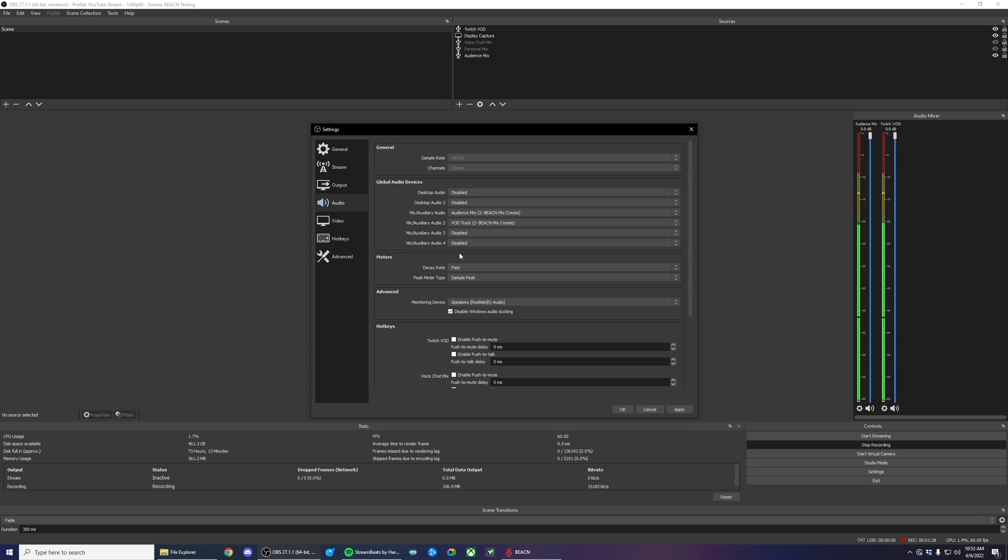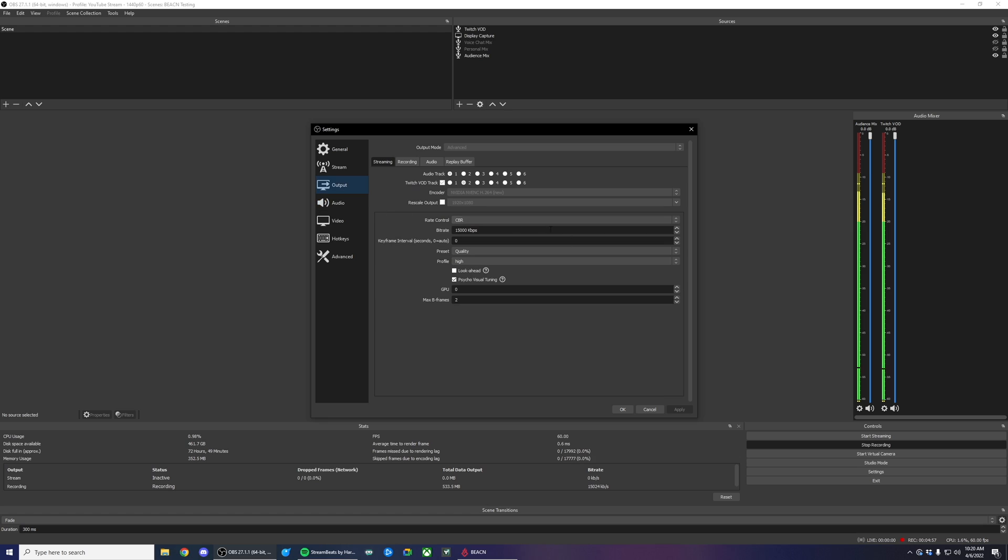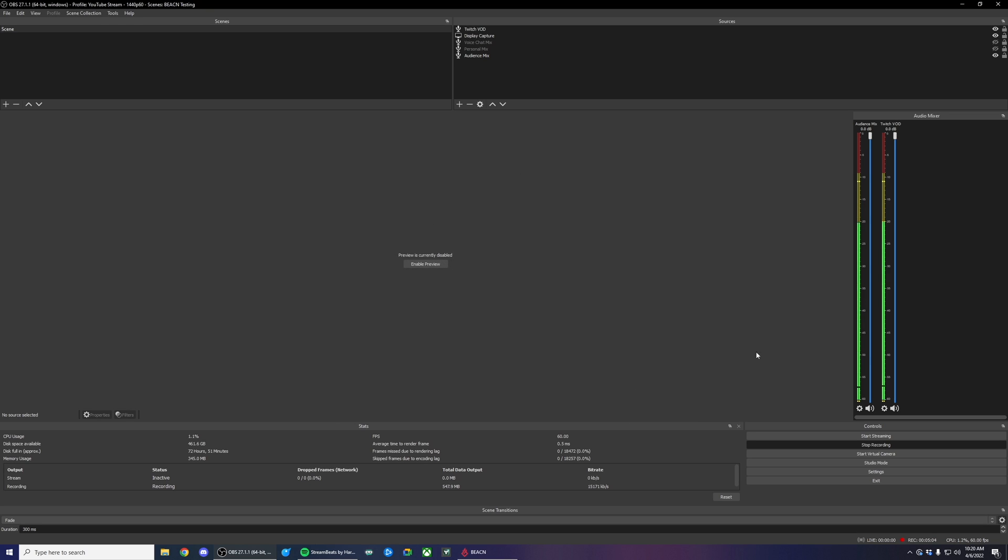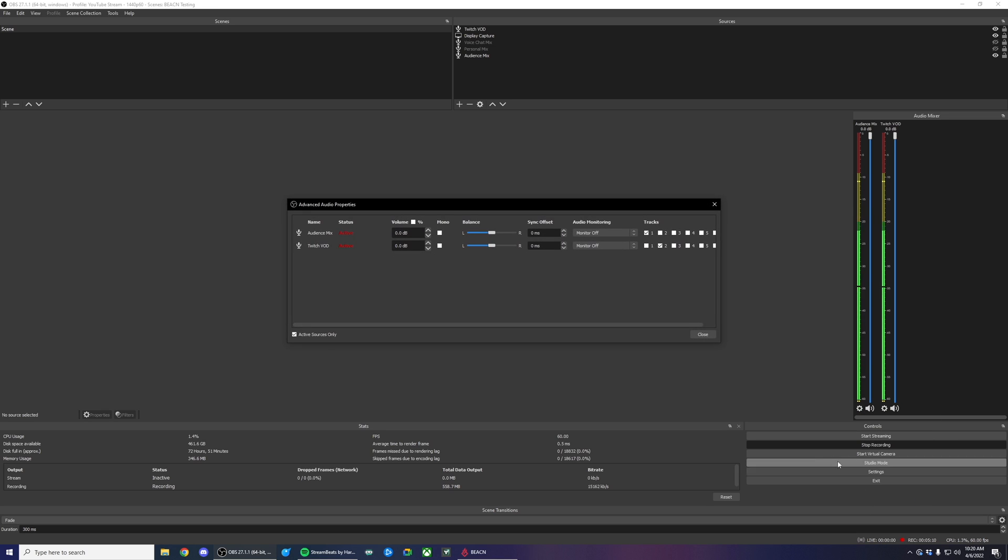We'll need that for the next step. Now that I've done that, I just need to make sure that I'm sending my audience mix and my VOD track to the right places. So to do that, I go to my audio mixer on the right-hand side, click on the cog wheel and go down to advanced audio properties.